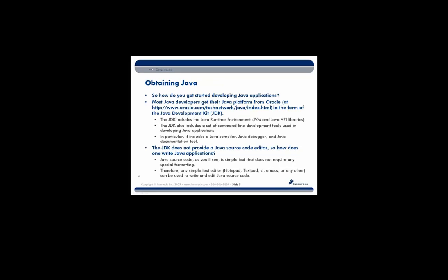So how do you get started writing Java applications? Typically, what you'll do is you'll download the Java platform from Oracle. There's a URL here where you can download the Java platform. And this is known as the JDK, the Java Development Kit. The JDK includes your JRE, so your Java Virtual Machine and your Java API libraries. But it also includes a set of tools for development, such as a compiler, a debugger, a documentation tool. Java 6 also includes a profiling tool for performance.